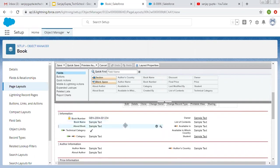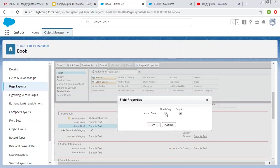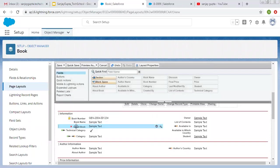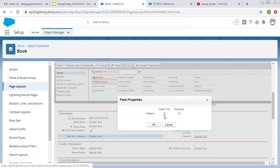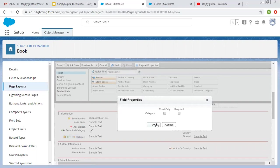Now if you want to set a particular field as required from page layout, you can do that — if you make it required and click OK, a red asterisk will appear, meaning it is required and you need to fill the details. From page layout you can also make fields required as well as read only. If you want to make a field read only and click OK, you will see a lock icon is available on that field. This way you can modify the properties of fields from the page layout.